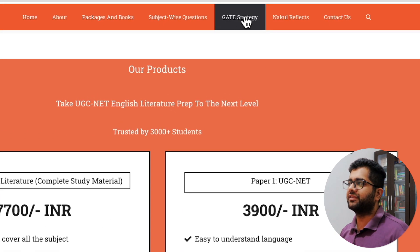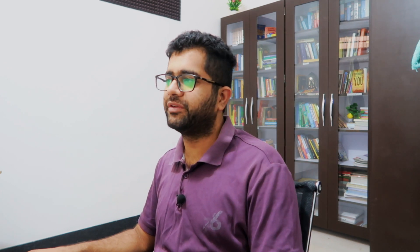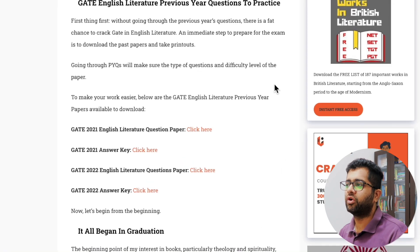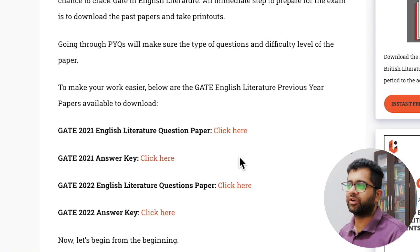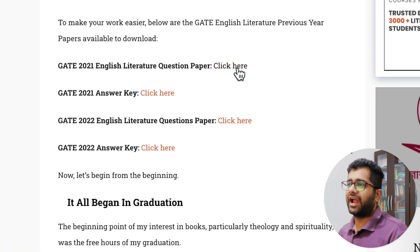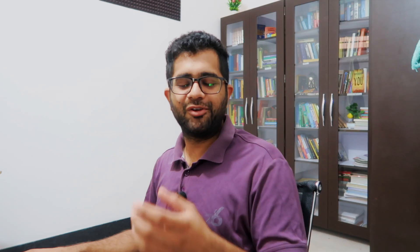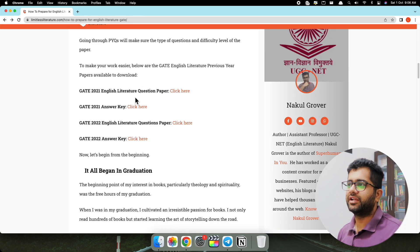All you have to do is click on the GATE Strategy section, scroll down, and here on this blog post — the GATE Strategy section — I have shared everything required for you to crack the examination in English Literature. Simply scroll down and first of all download the previous year questions. Click here and that is the previous year questions of GATE 2021. You will find the GATE 2021 question paper — just take a printout of this paper and start analyzing it. This is the first tip.